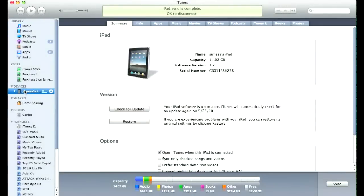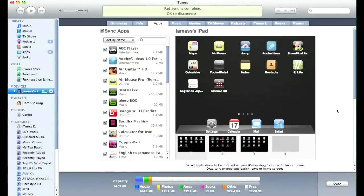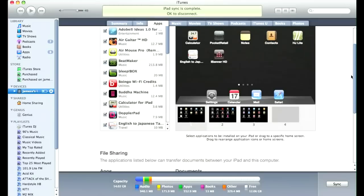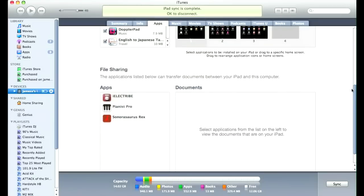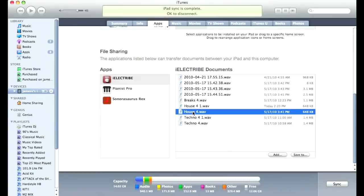Once you're in iTunes, select the device on the left and then click the Apps tab at the top. If you scroll down, you should see iElectribe just under Apps. Click on that once and you'll see the WAV file we just created right over there to the right.